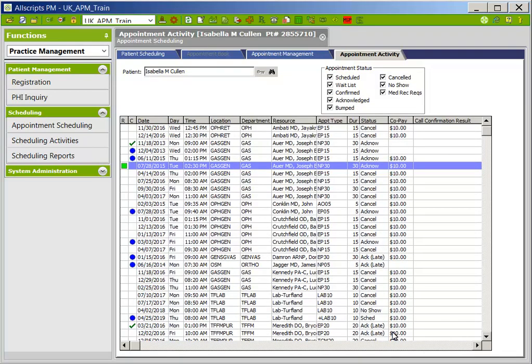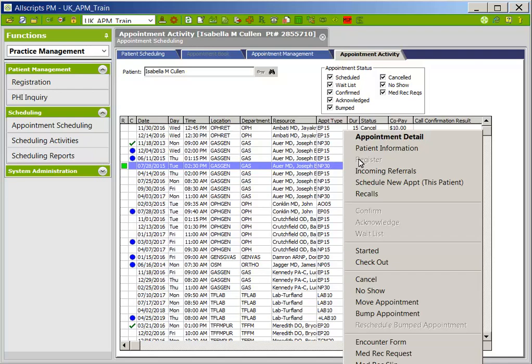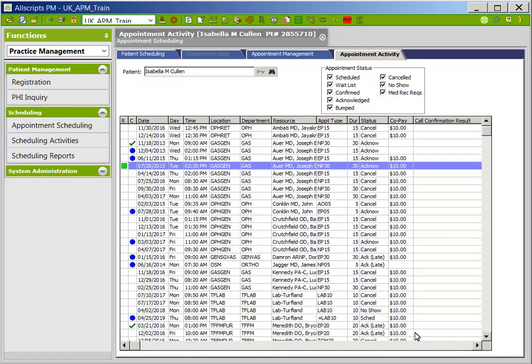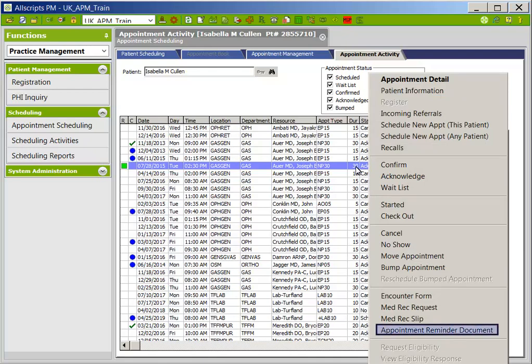Once back on the Appointment Activity tab, right-clicking again can give you several other options, such as Patient Information. Click on Patient Information — this will bring up patient demographic information. Once viewed, click OK to return to the Appointment Activity tab. Users will also be able to print an appointment reminder document by right-clicking on the appointment and choosing the Appointment Reminder Document option.